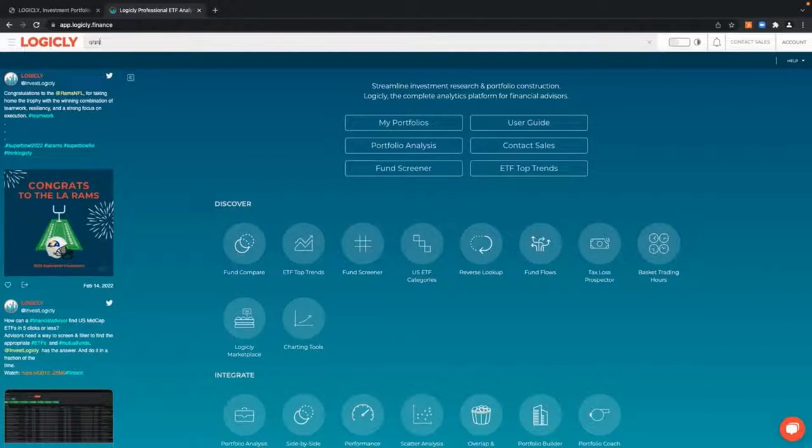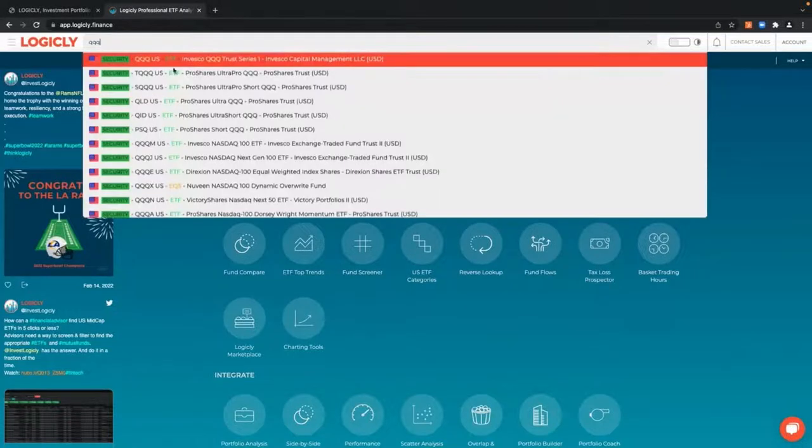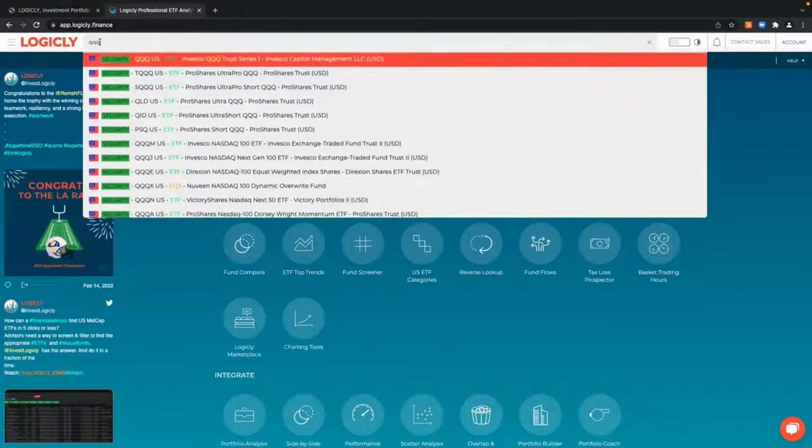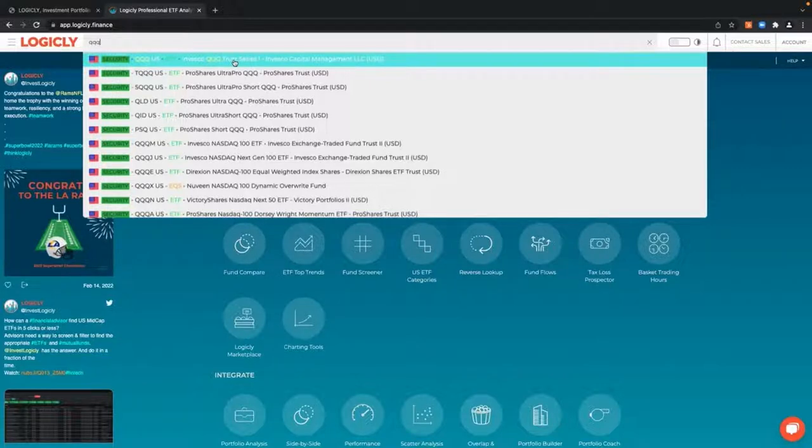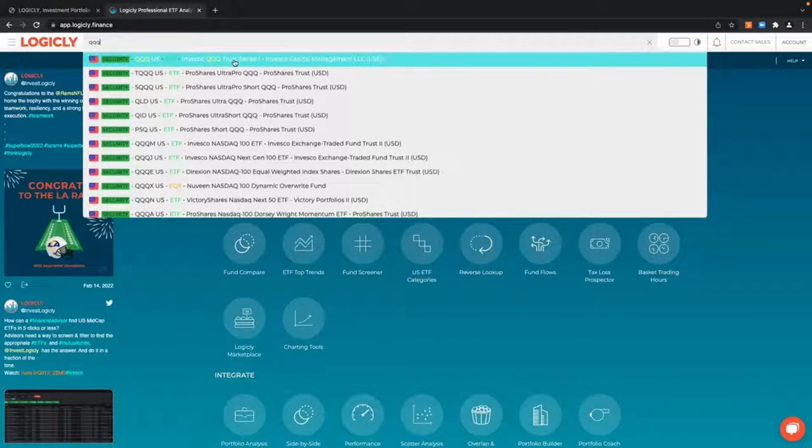To get to our security overview page, you would select in the search bar any security that you would find suitable for your search. But for the example here in this video, we'll use QQQ.